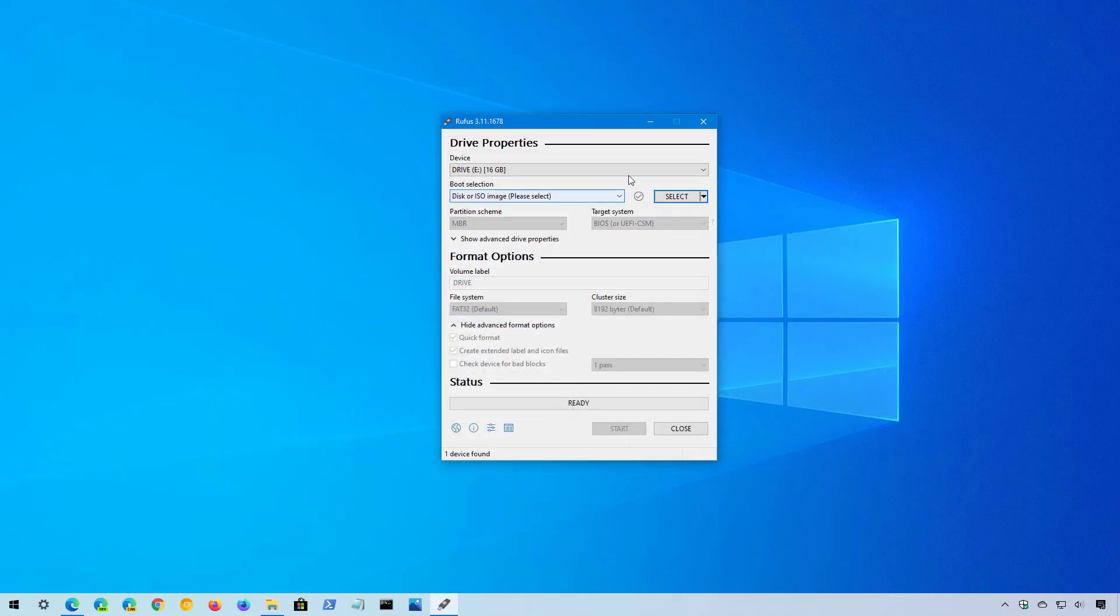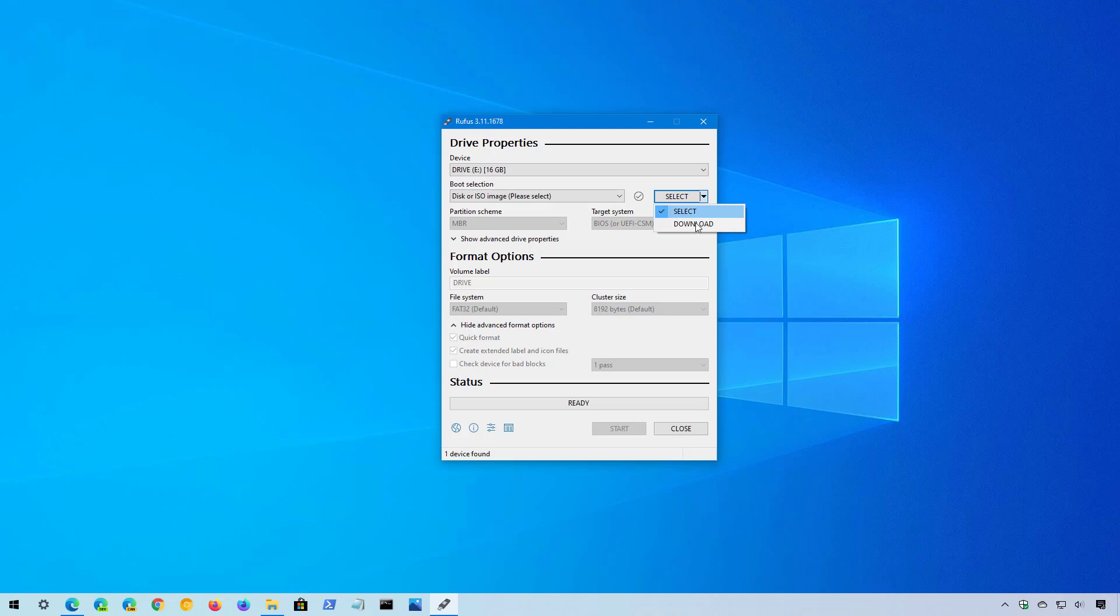That change to the settings will enable this option right here that allows you to select the download option. Once you select that option, click the download button.